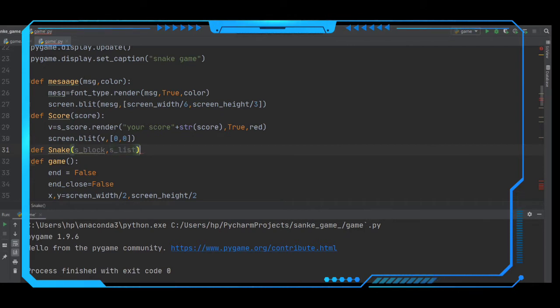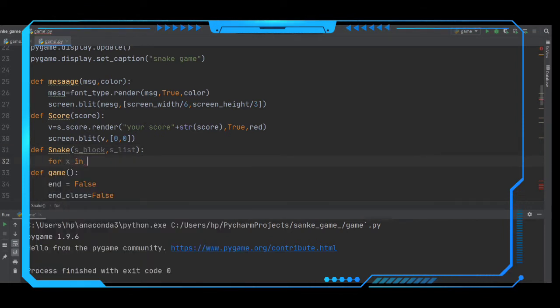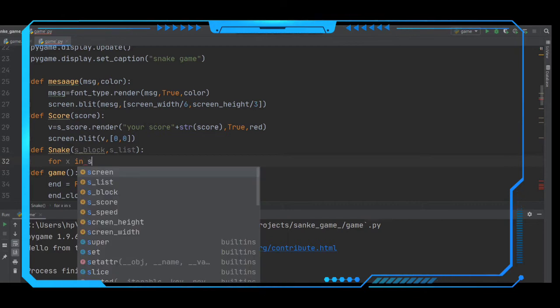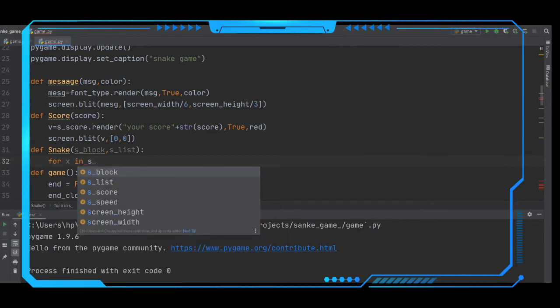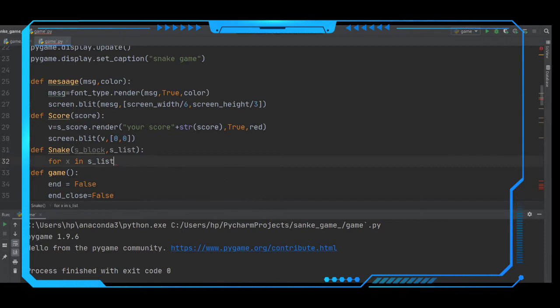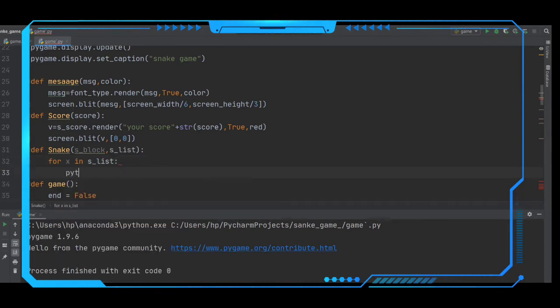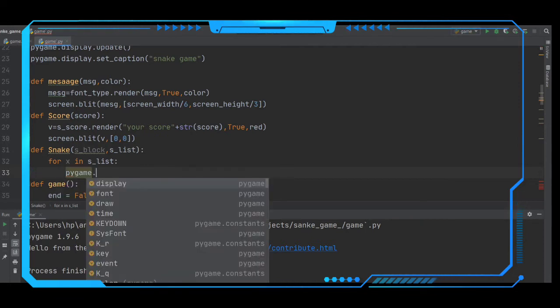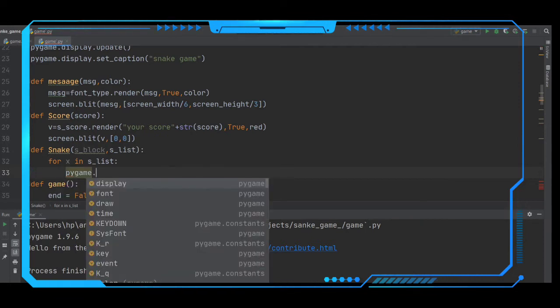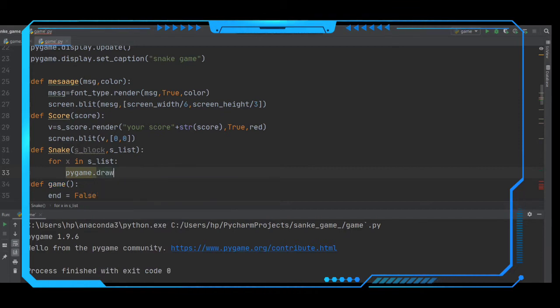We have to iterate it. For x in s_list, we have to iterate the events in s_list. In this s_list we have to draw the rectangular snake here.